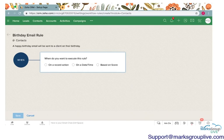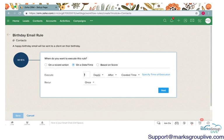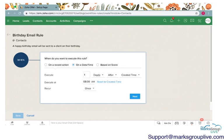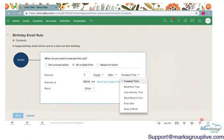We are executing this rule on a specific date or time. This rule's date and time is a client's birthday. I'm going to go ahead and click on that. This will give me a few options here. Do we want to execute this a day after this particular thing was created? Do we want this to recur? I'm going to specify the time of this execution, and I'm going to say that this is going to be executed on date of birth.